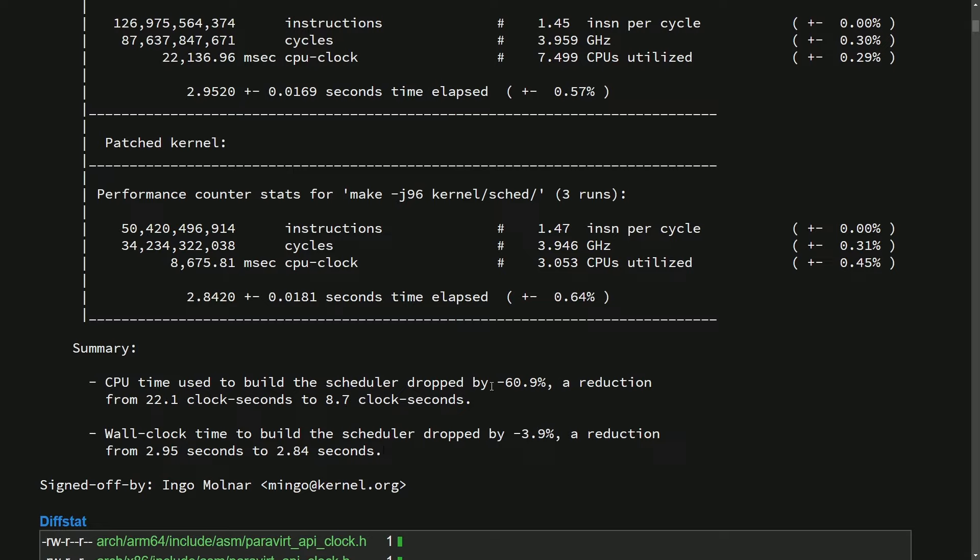And the reason this is amazing is could you imagine using 60.9% less time from the CPU in order to build something like the scheduler and then extrapolate that across the entire kernel? Again, it's exciting to see how much effort people are putting into this, including the Linux kernel and all open source development, because we all benefit from this at the end of the day. We have people like Ingo and Max to thank for this type of development.